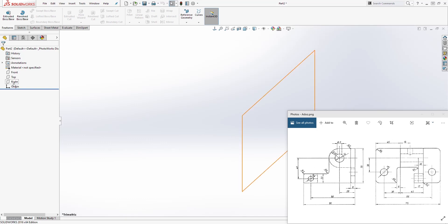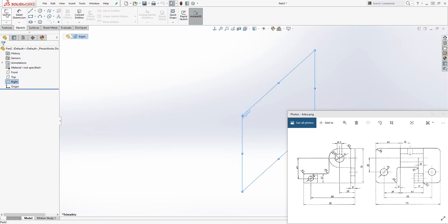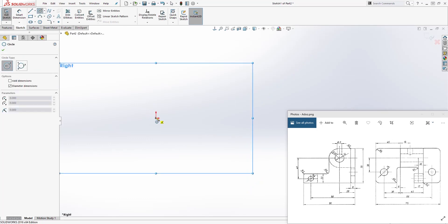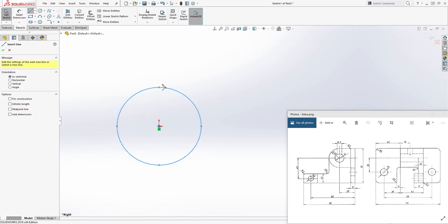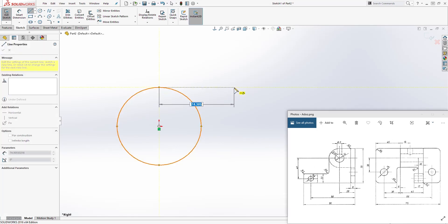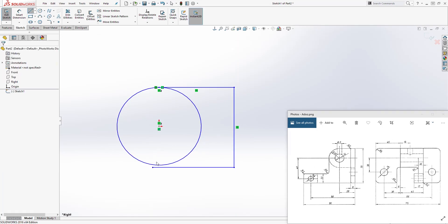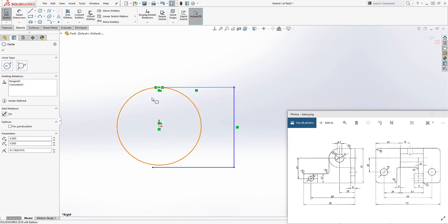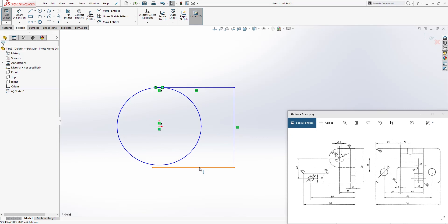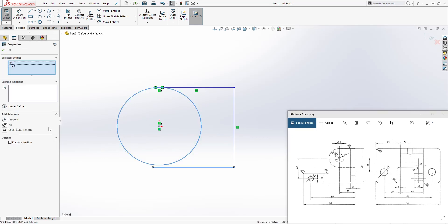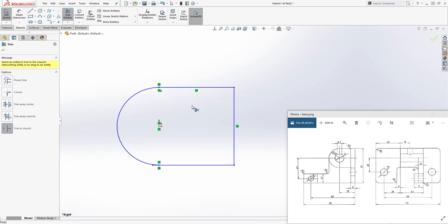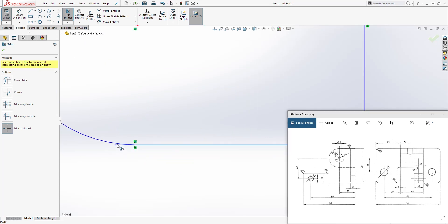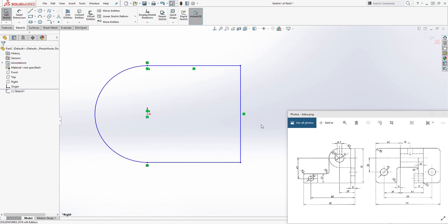On the right plane, select sketch. I'm just going to move this here. Draw a circle, and draw a line that is tangent to that circle — from the top quadrant of that circle, draw a line something like this. Now let's select this line and the circle, holding down the control key, add a tangent relation. We will do the same thing for the one on the bottom — select the line and the circle and add a tangent relation. Now we'll use the trim tool, trim to closest, and trim the excess out. We should have something like this.